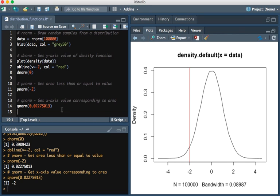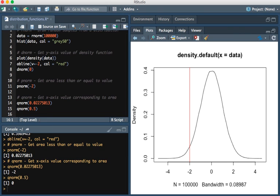The answer we should expect is 0. If we want QNORM of 0.5, half of the area, you see the output is 0, which is what we expect.